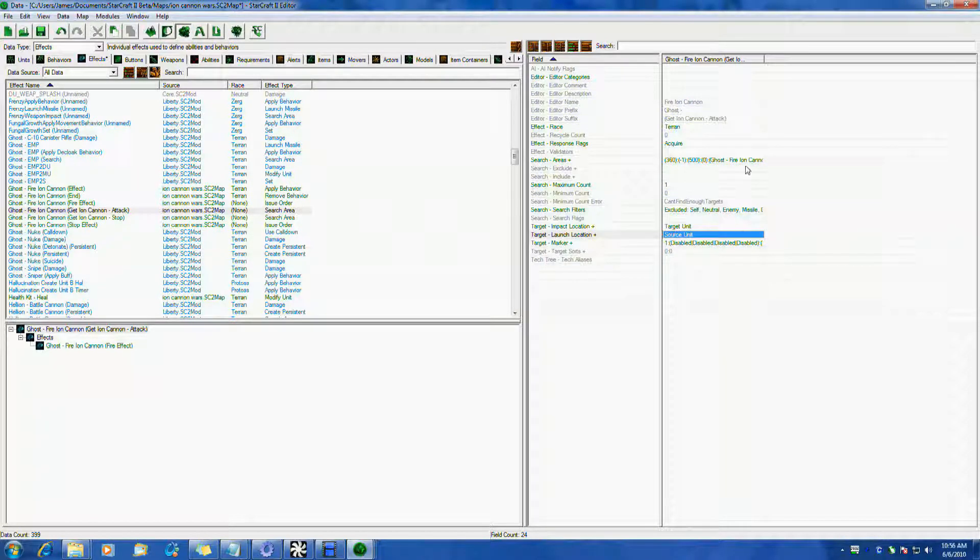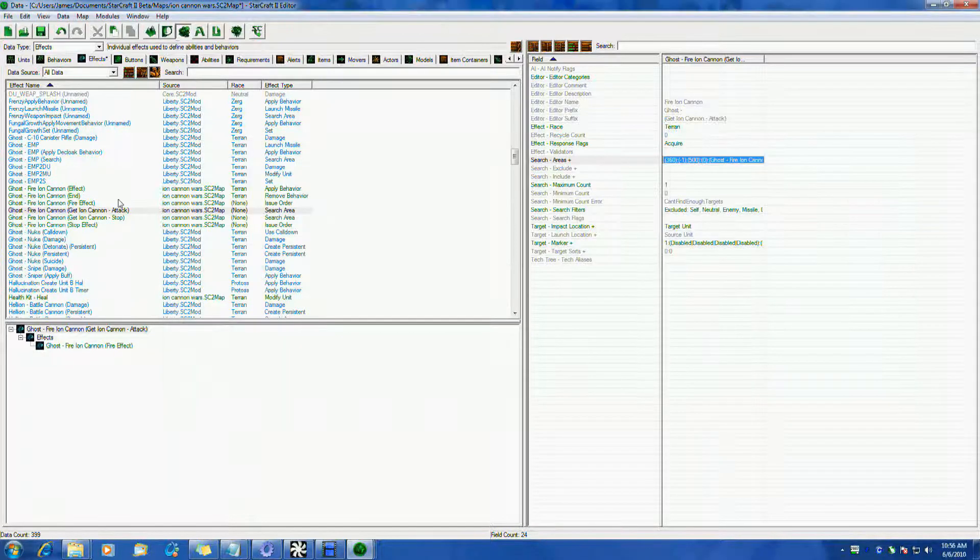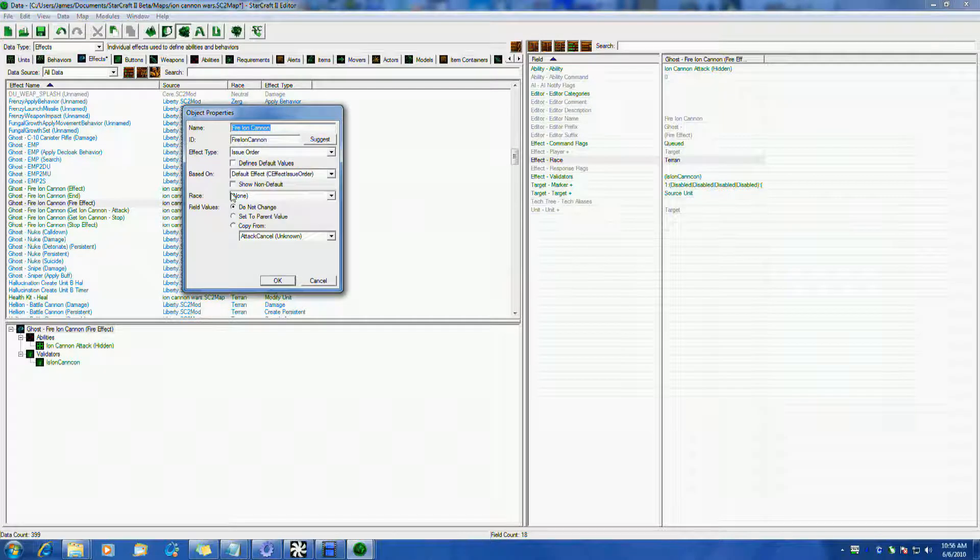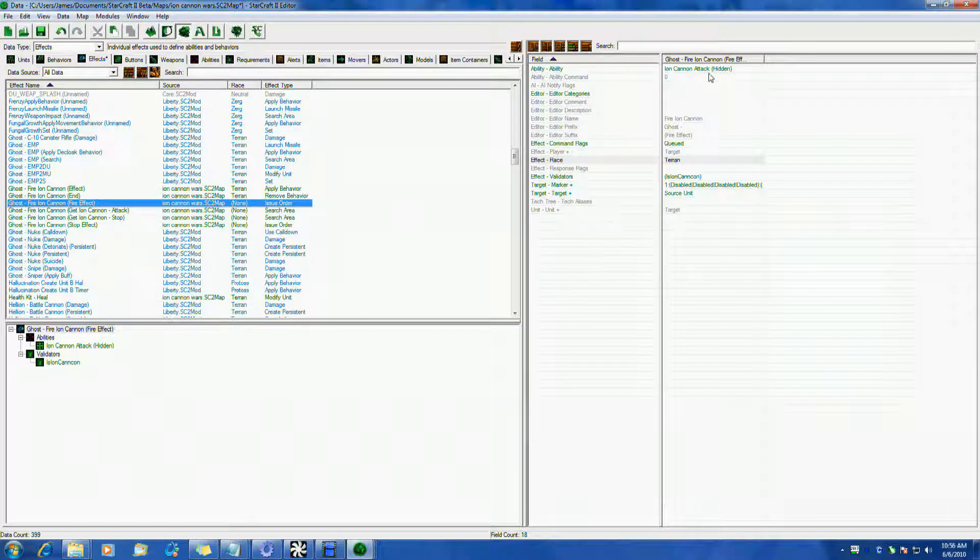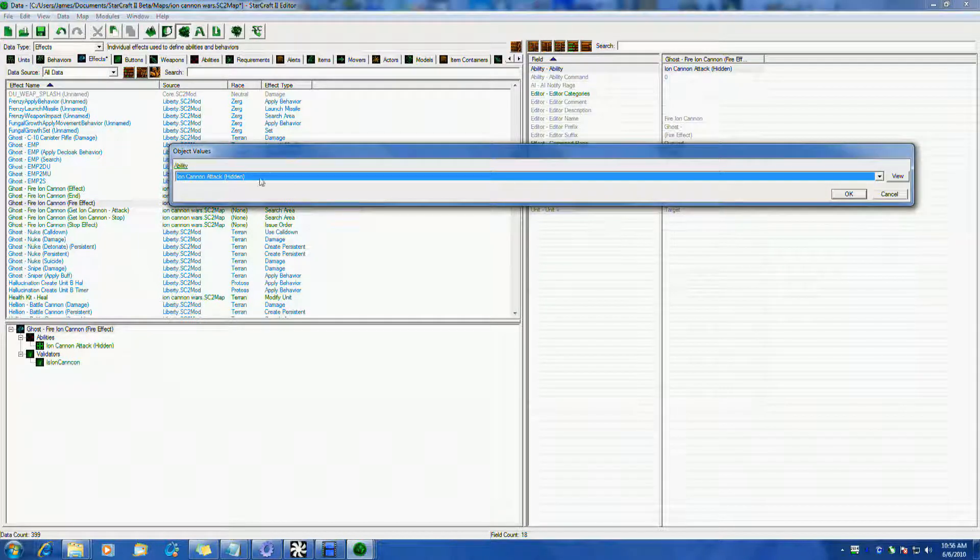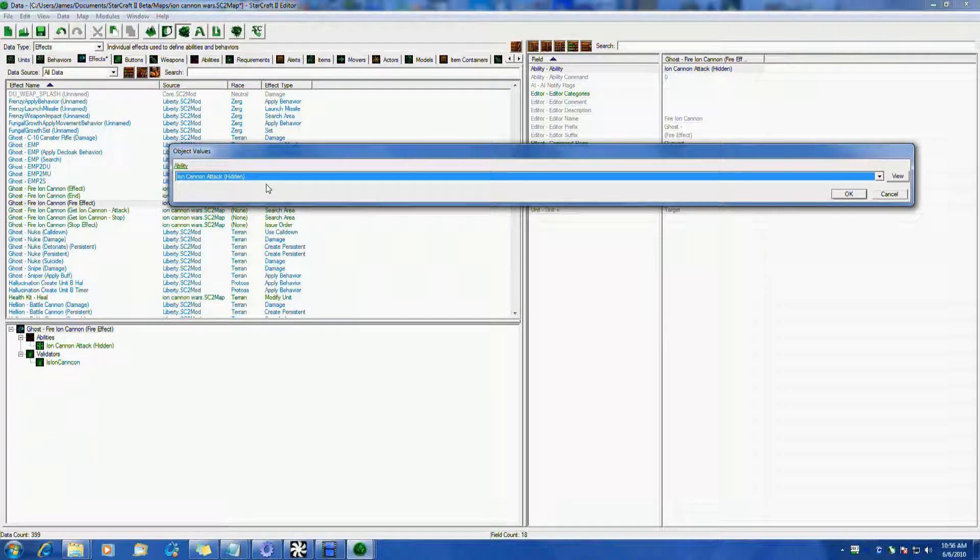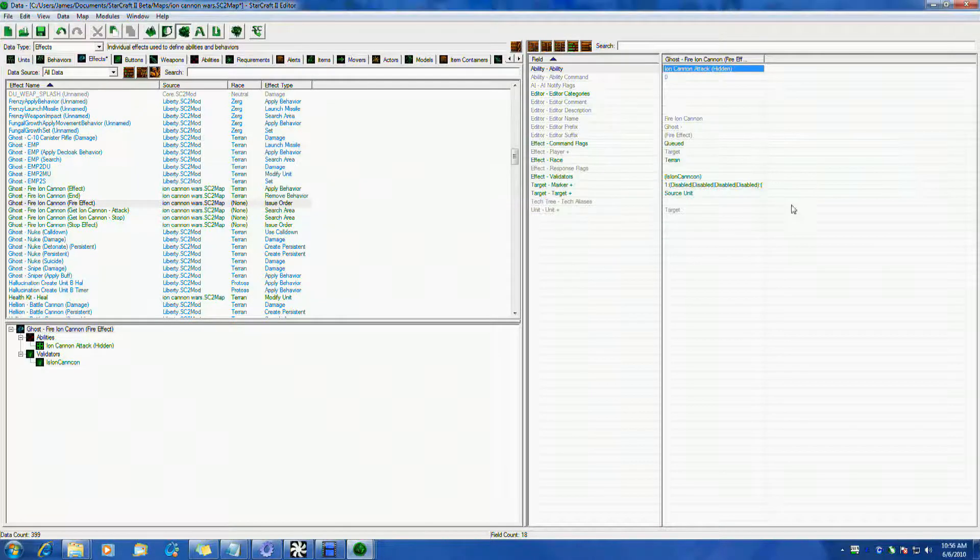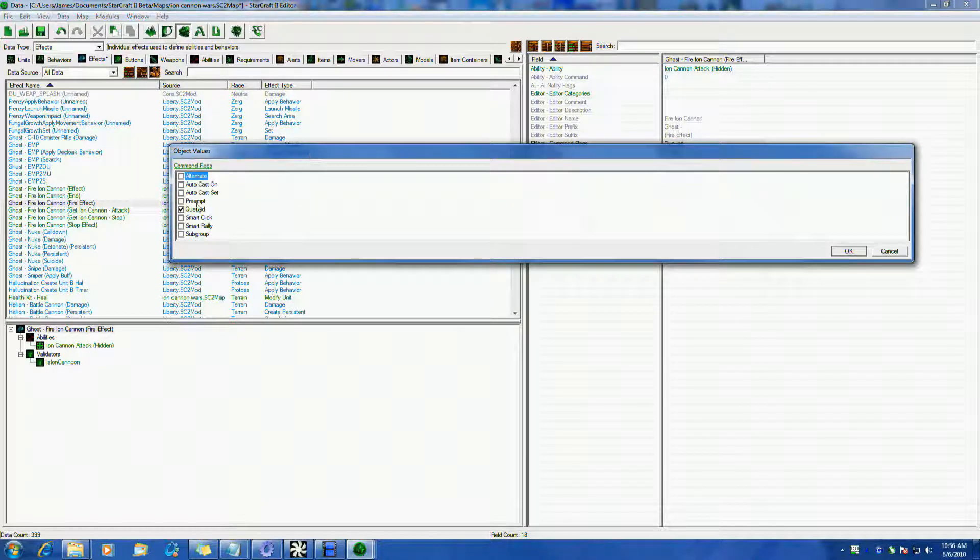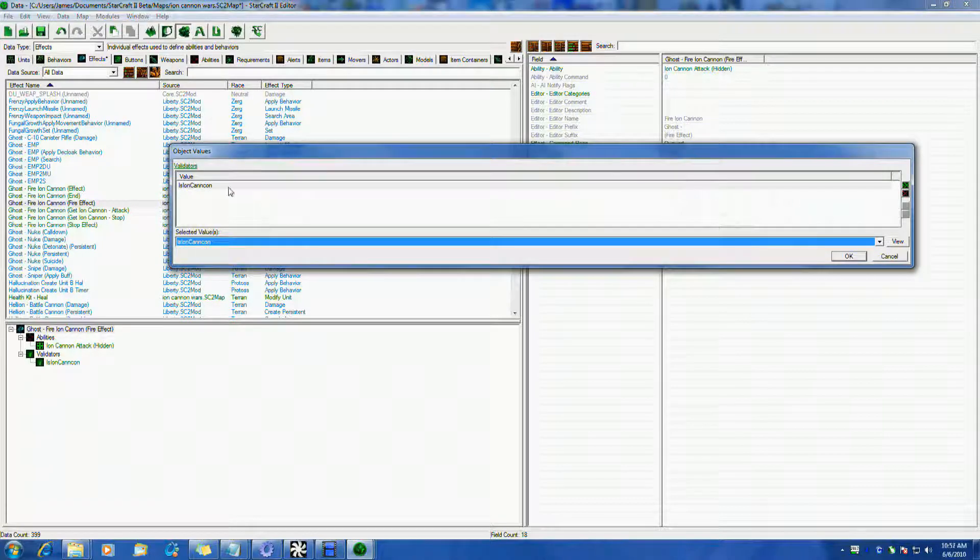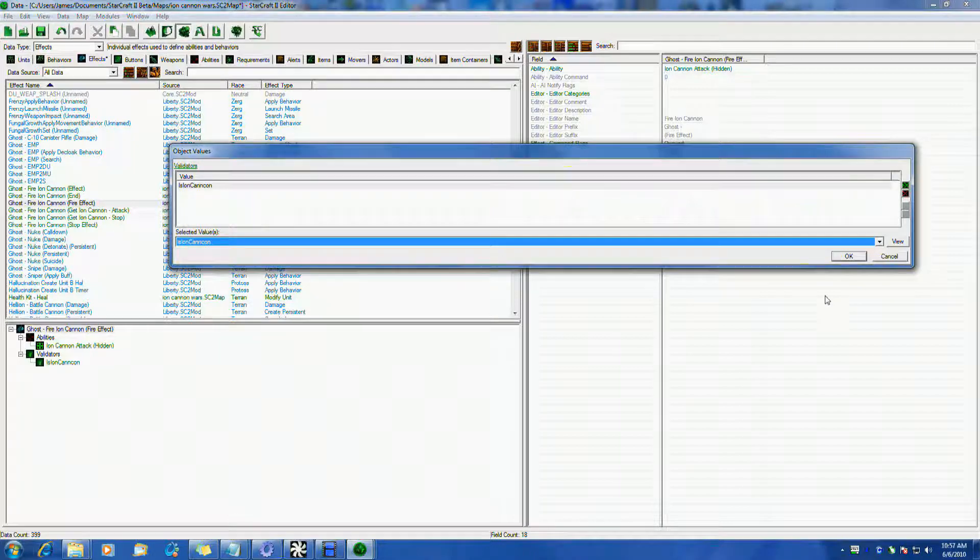Marker is fine, so the big one we need to look at is ghost fire ion cannon fire effect. This is the actual order. It actually issues the order to the iron cannon to attack. So the first thing we do is we have the ability we want it to order. In this case it's iron cannon attack hidden, which is basically just a standard attack command. It's a self-made attack command that I'll show you here in a minute. It's basically put onto the unit but it's not put onto its command card so it can't be issued directly. We want to queue command. We have a little validator here to double check that the unit we're picking and sending this order to, is it really an ion cannon, which is basically a planetary fortress. If it's not then forget it, if it is then go ahead. And the target should be source unit.